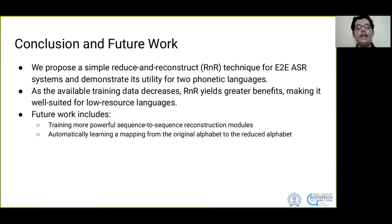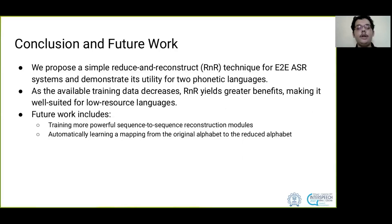In future work, we will train more powerful seq-to-seq reconstructors and also automatically learn a mapping from the original to the reduced alphabet.